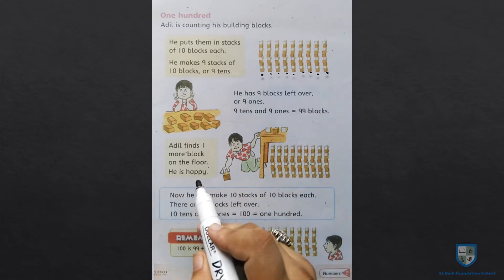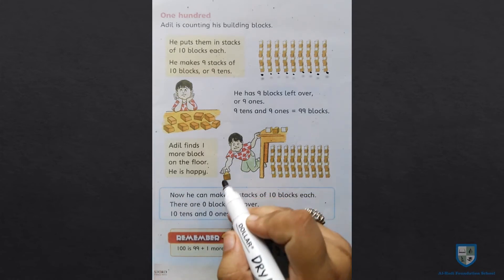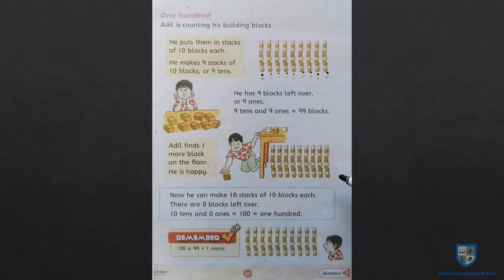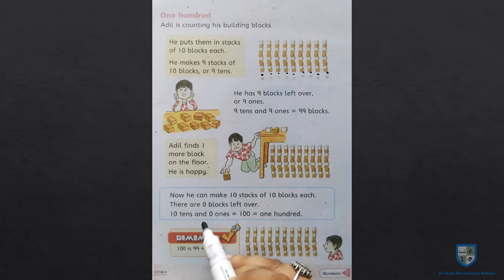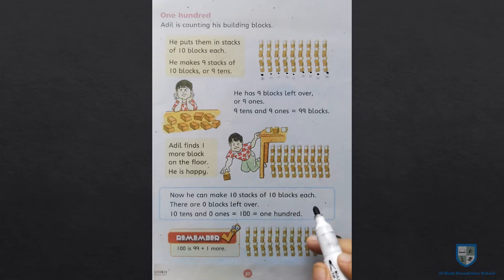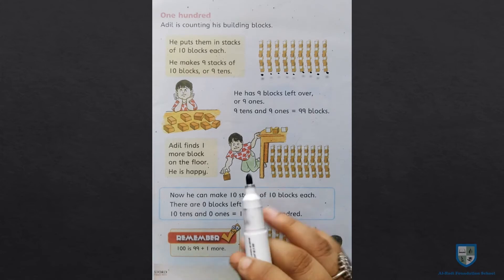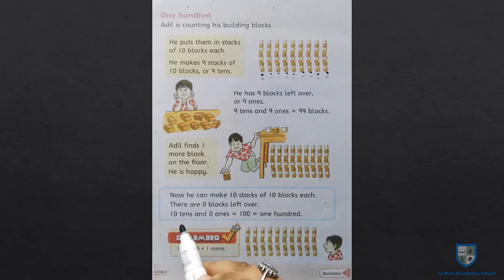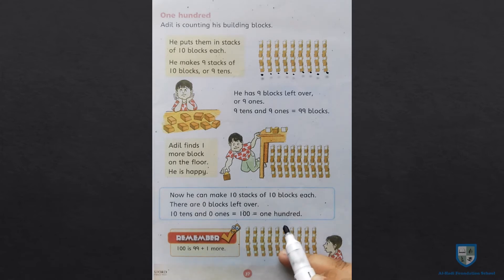Aadil finds one more block on the floor. He is happy. Ab Aadil ko ek block aur mil gaya hai. Now he can make 10 stacks of 10 blocks each. With 10 blocks, there are 0 blocks left over.